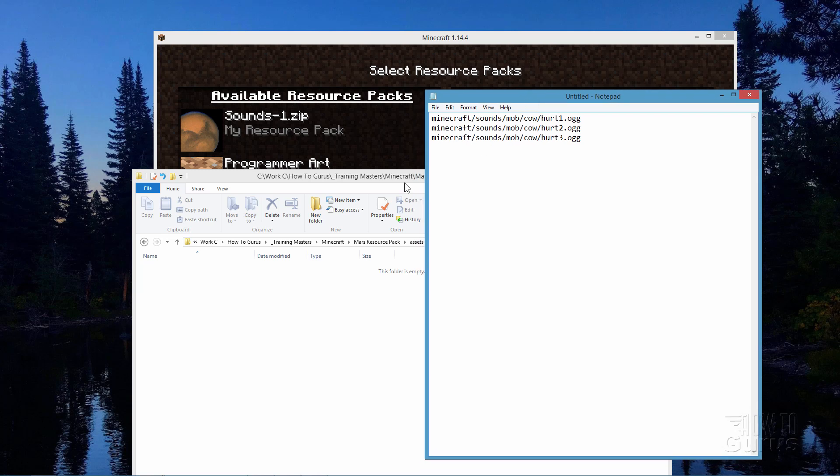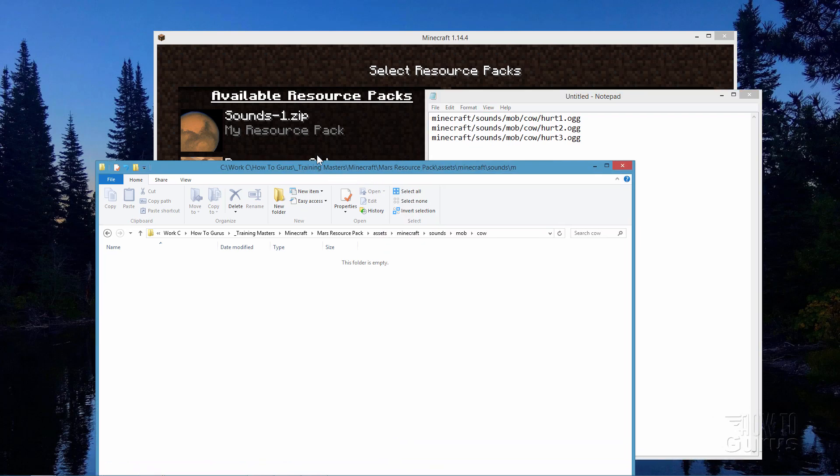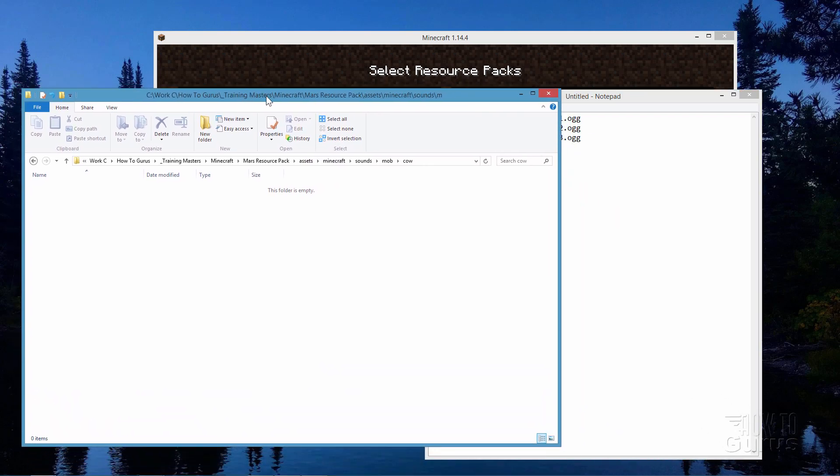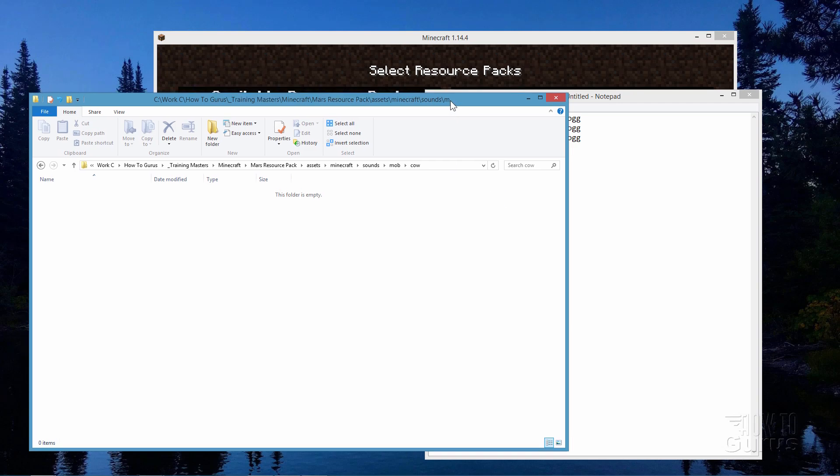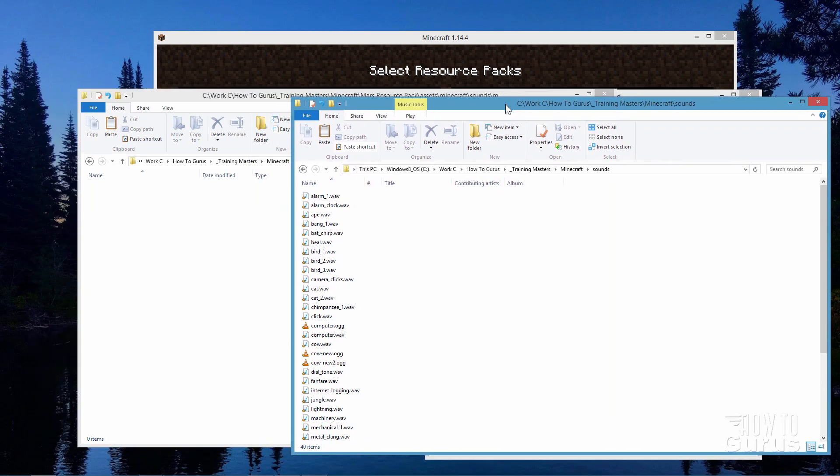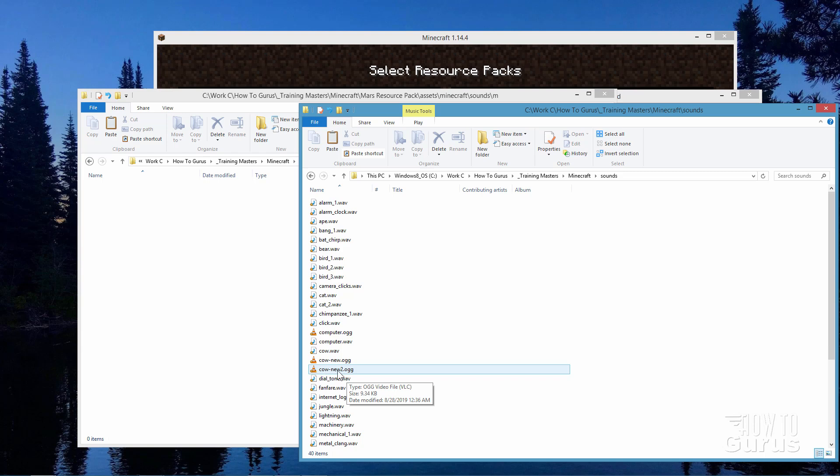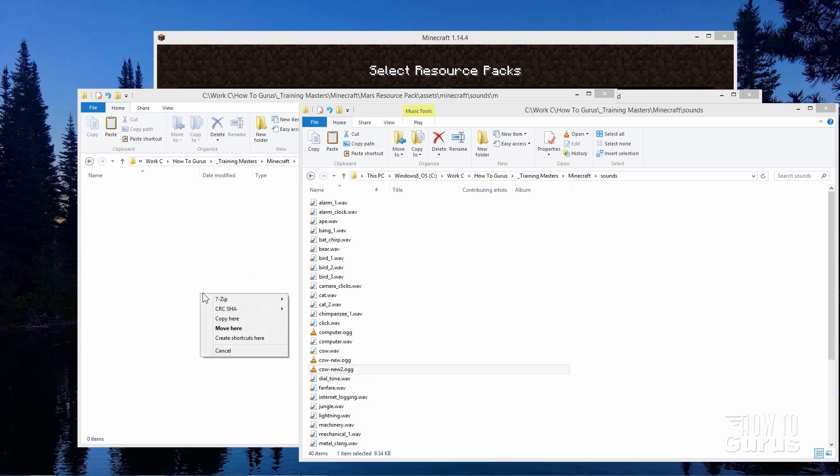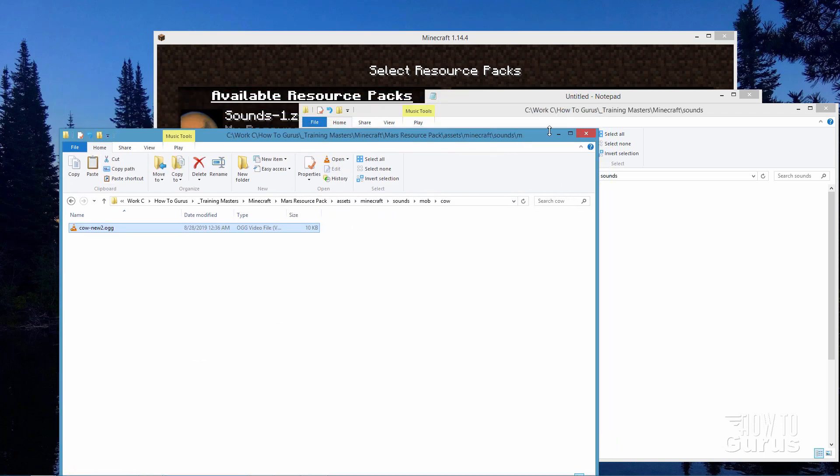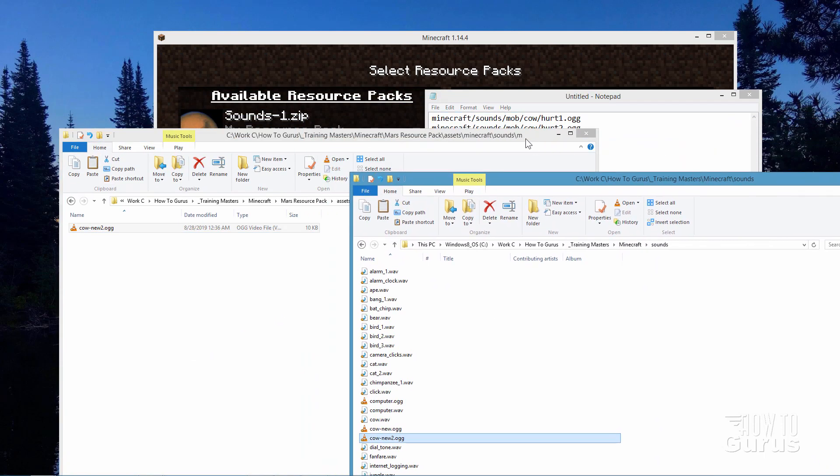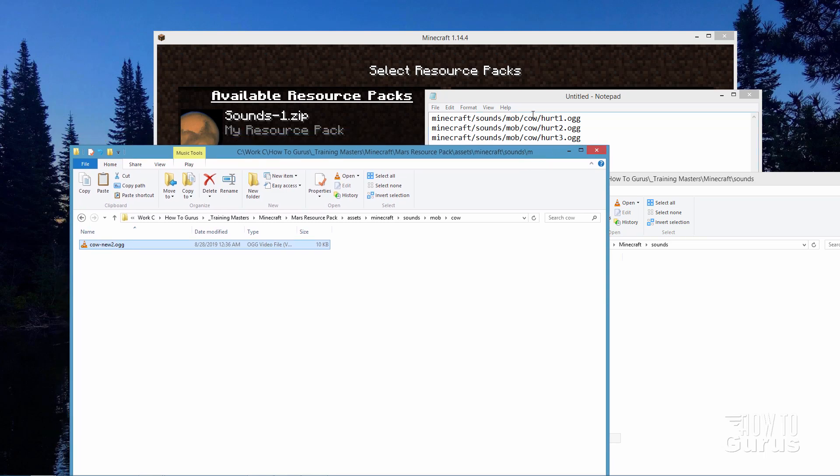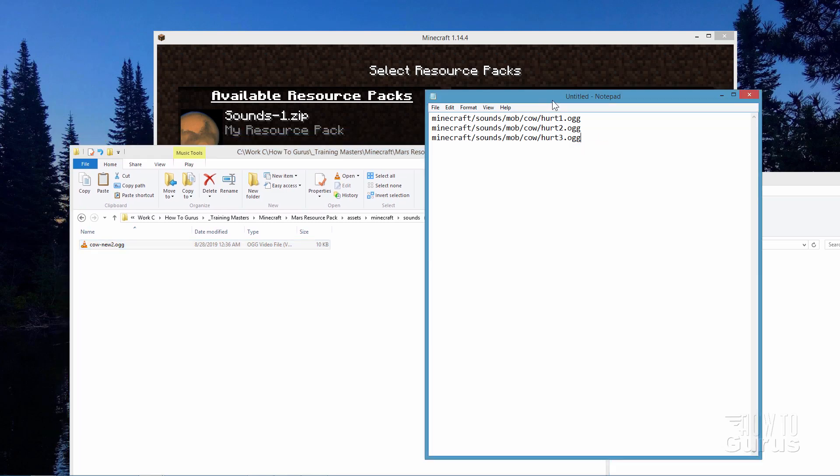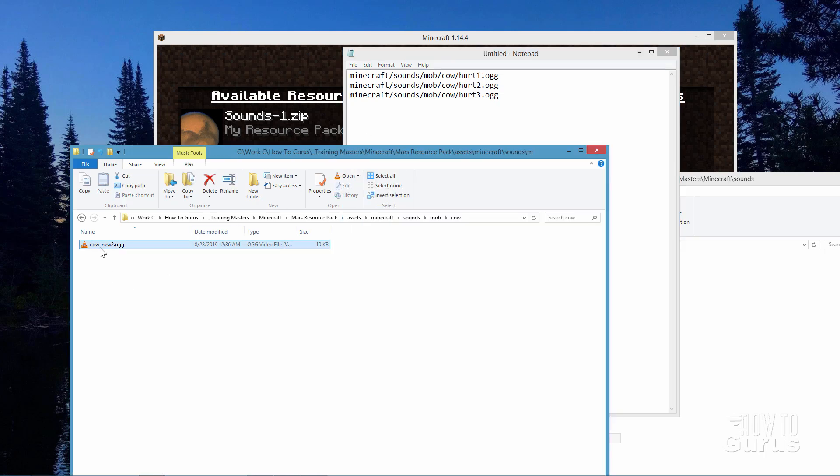So we now have our folder right here. And we have our sound file. Let me bring up the folder that I saved that into. We can then bring that file over into here. There we go. There's our file with the sounds and there's one that we just made right here. Cow new 2. I'm going to right drag this over here and choose copy. Now we have that in place but as you recall it has to be named this hurt1, hurt2, and hurt3. So let's just rename this. I'll call this one hurt1.